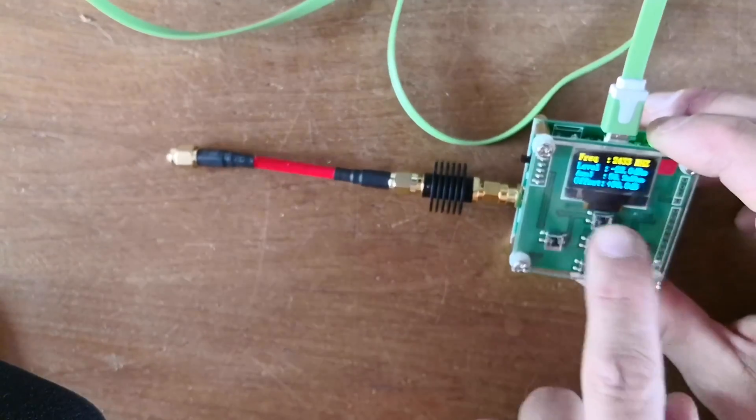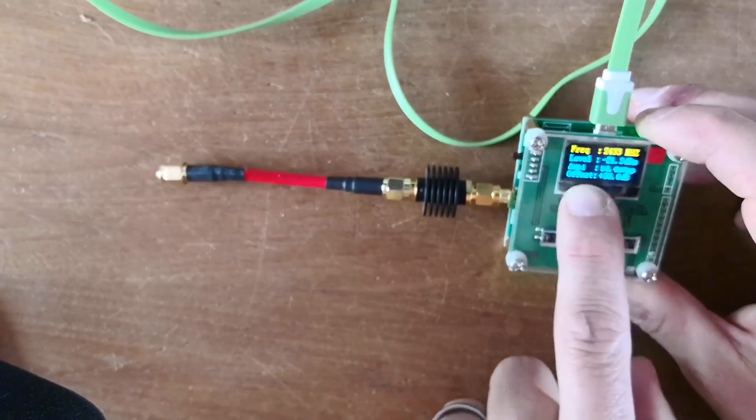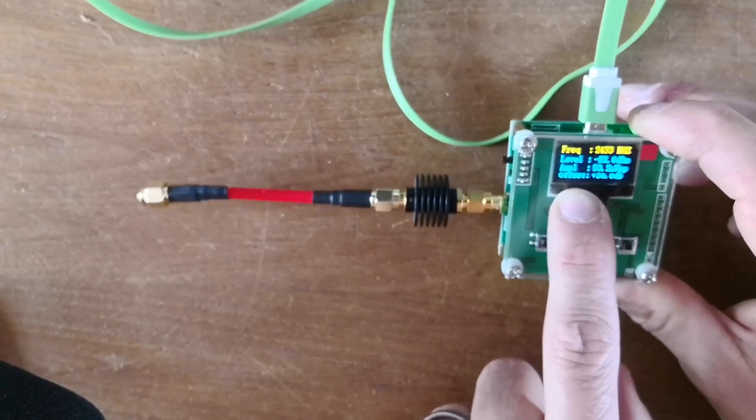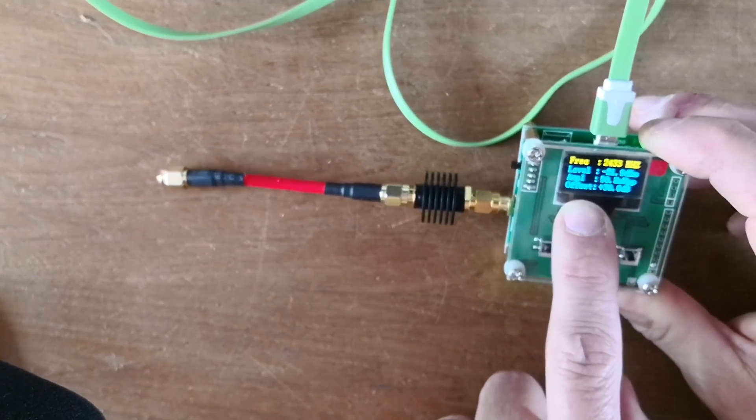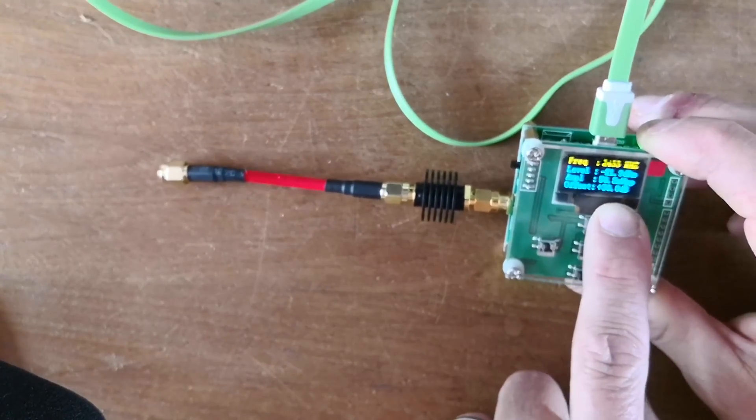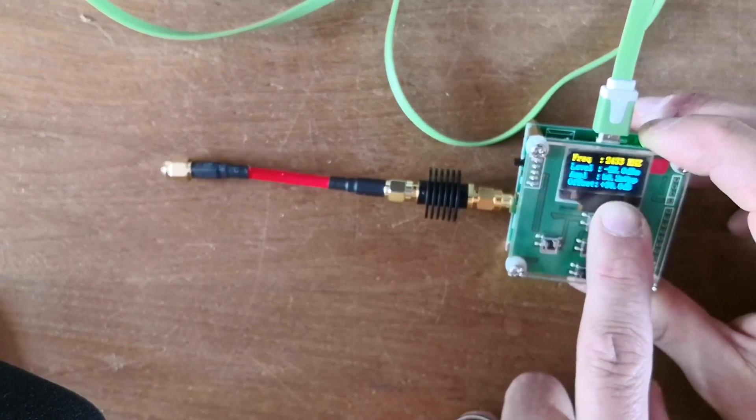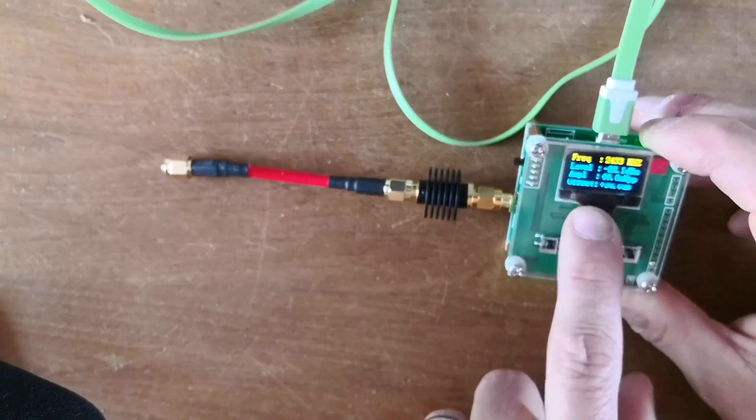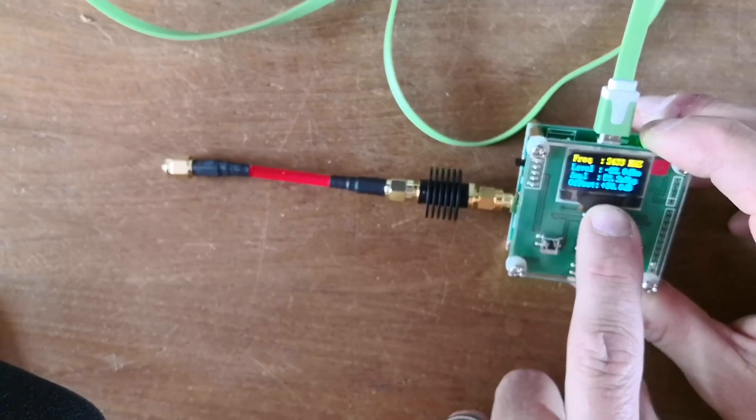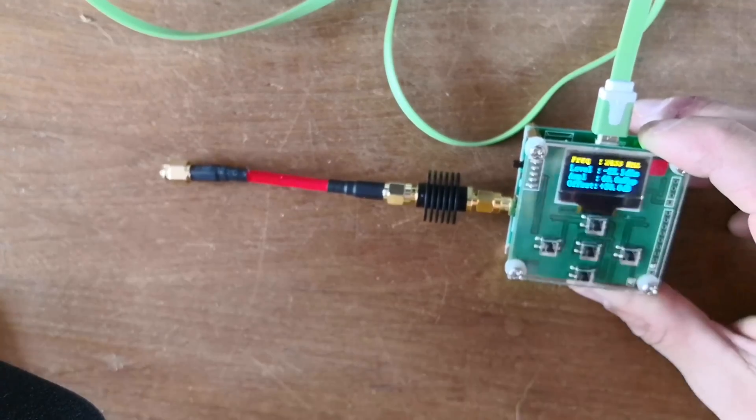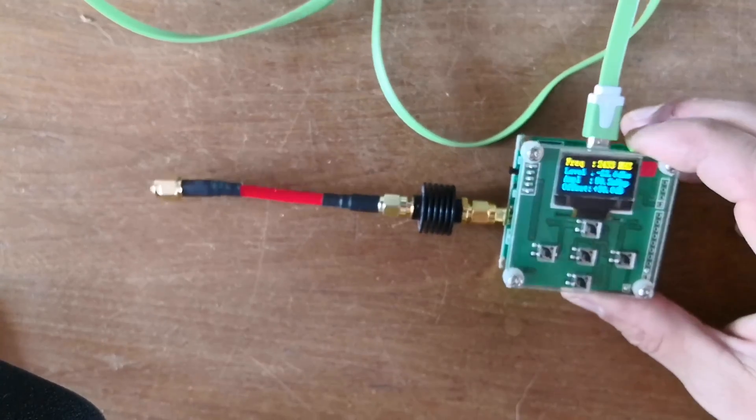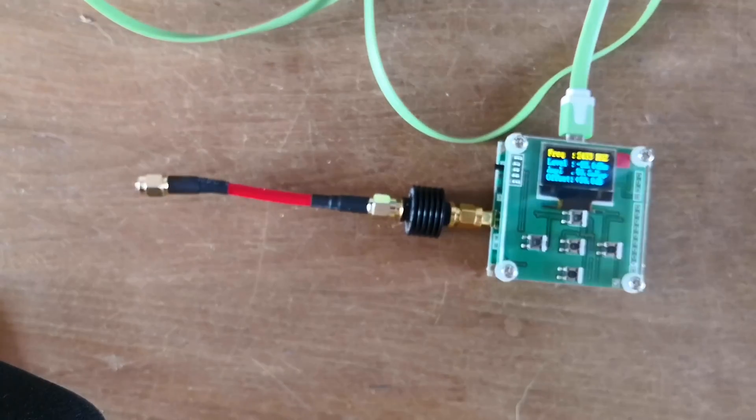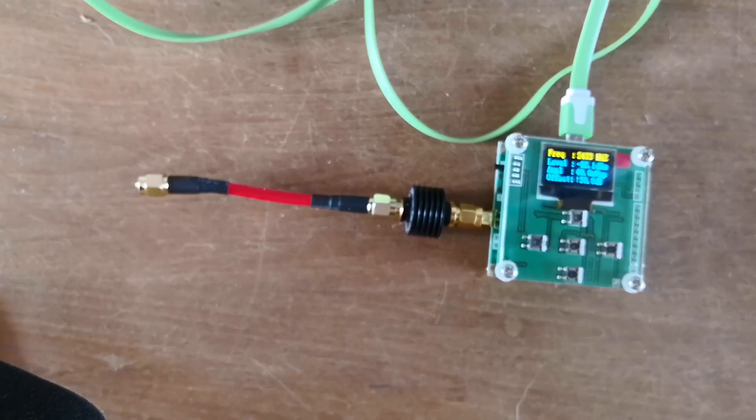But this RF meter gives you the possibility to use an offset to tell it you've got an attenuator, so you can set it to the attenuation you're using. Okay, let's start.